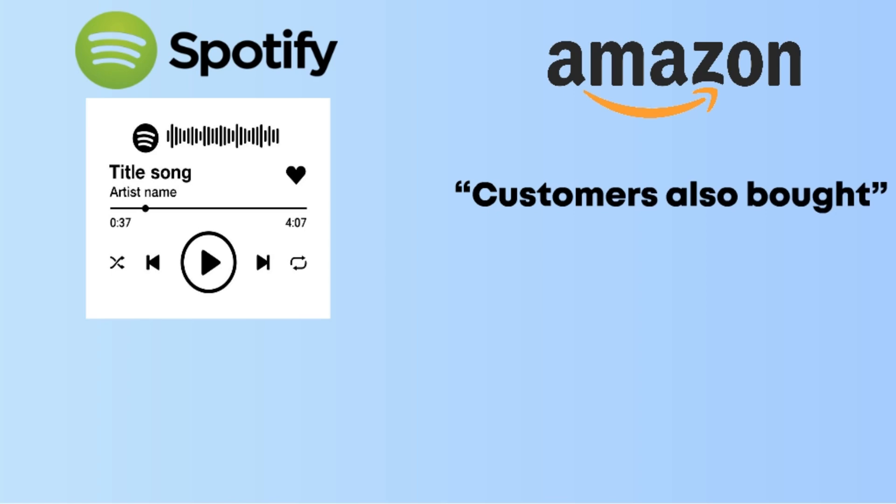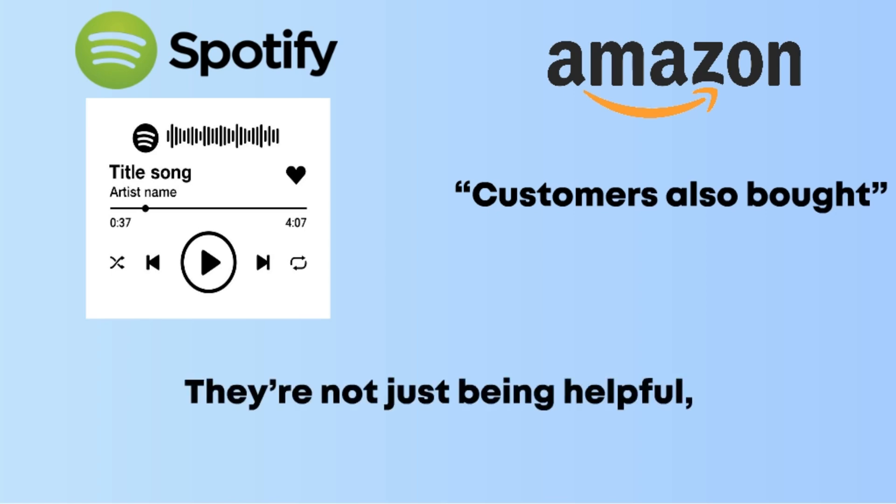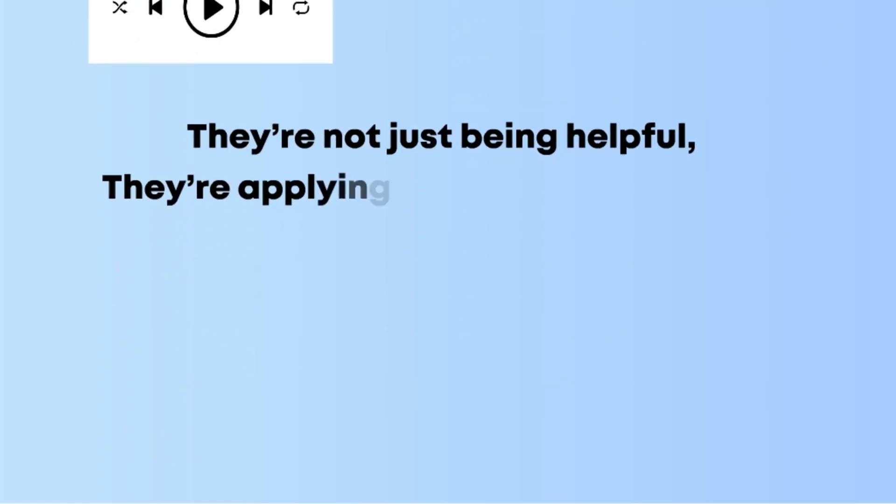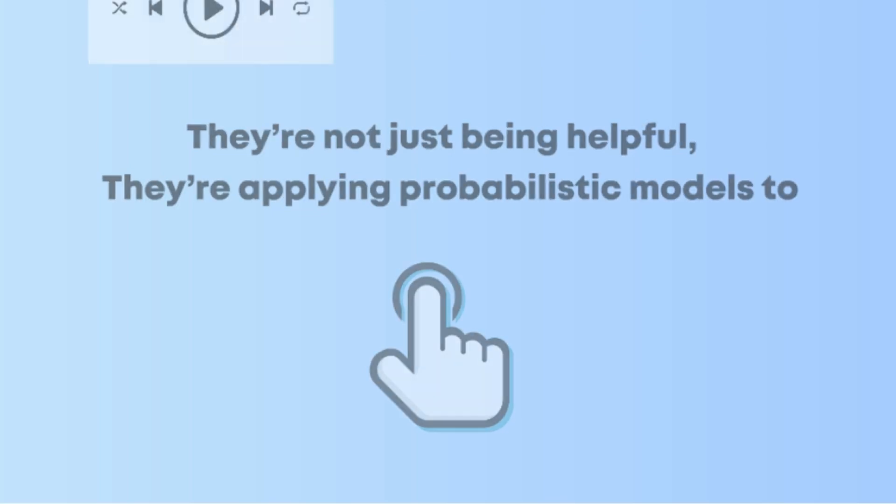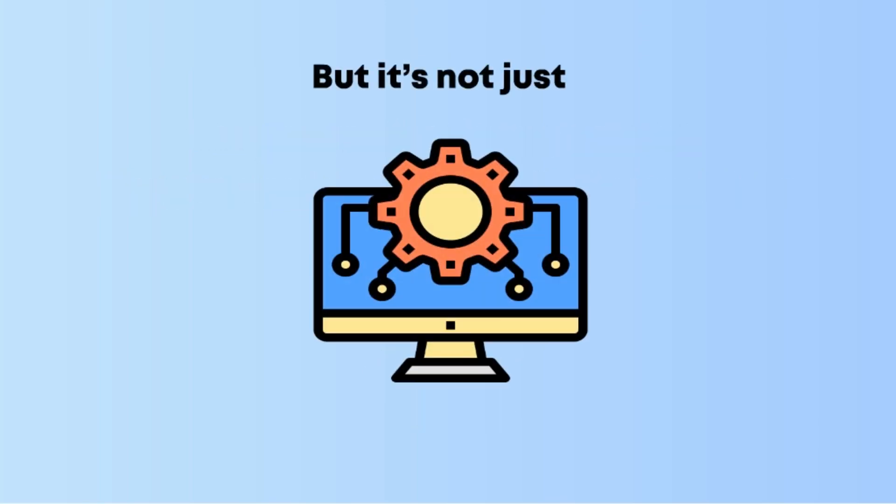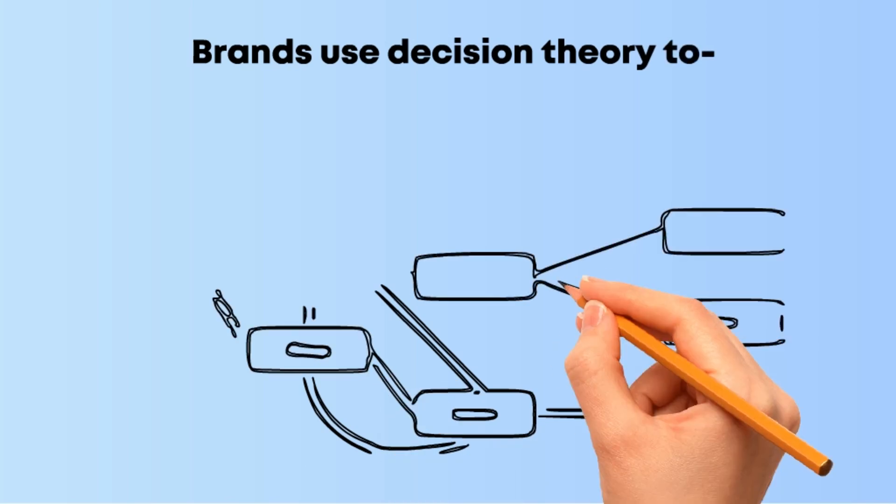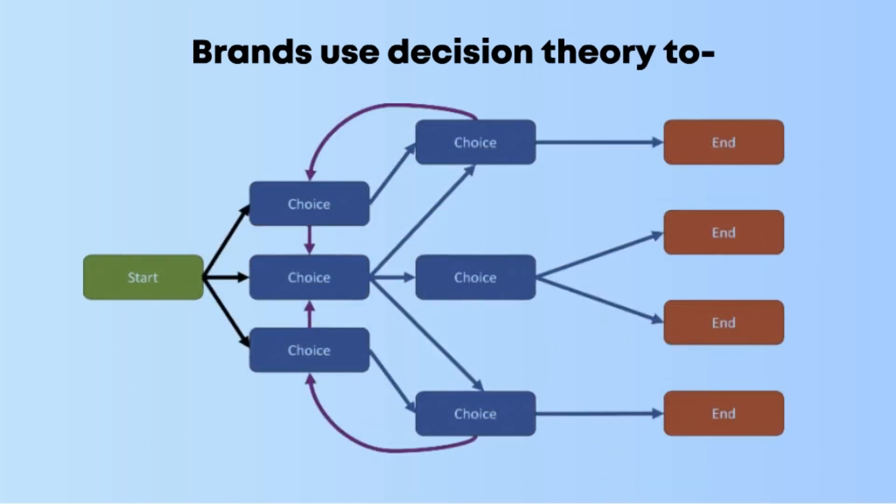But it's not just algorithms. Brands use decision theory to shape choice architecture, or how options are presented.